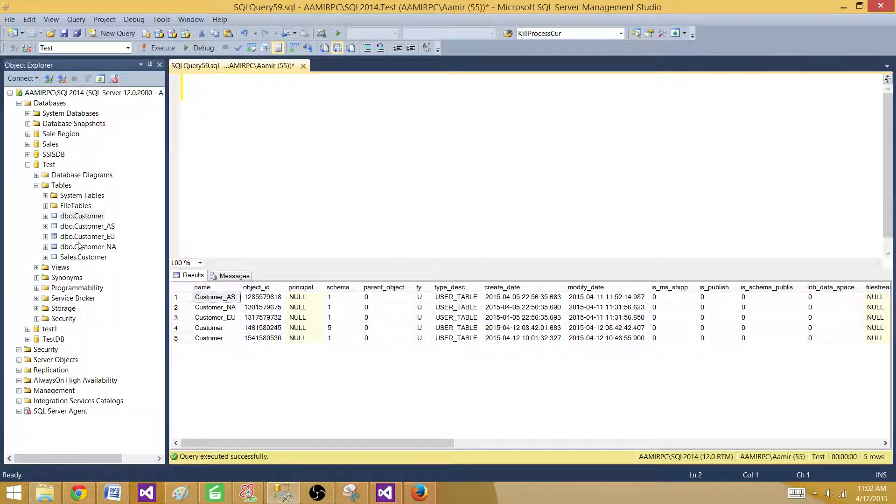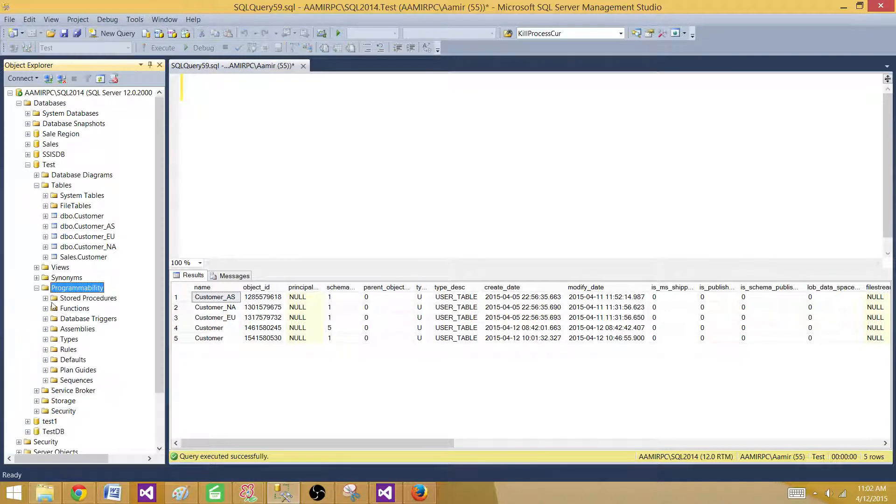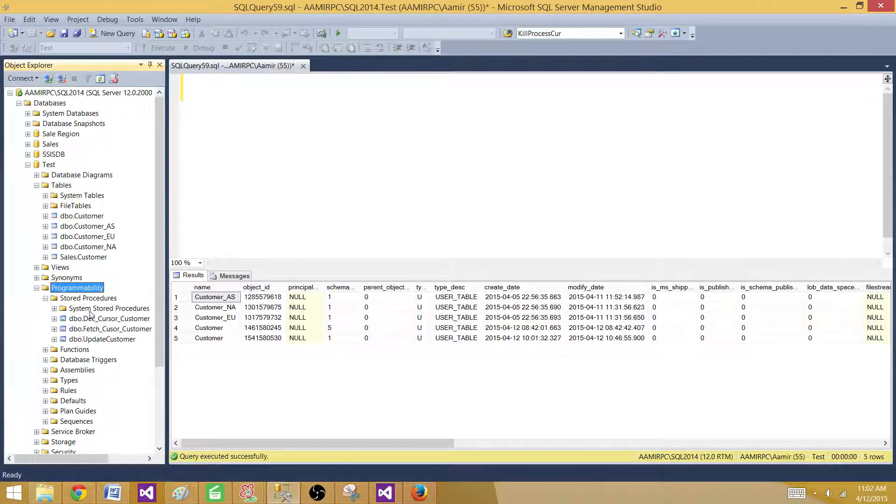Right now we have these tables and let me see if I have a stored procedure. I created one. There's a stored procedure. There are actually three of them.